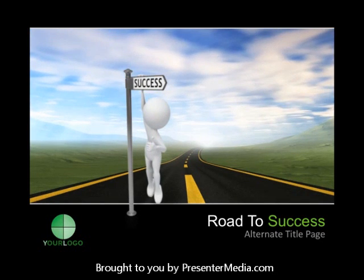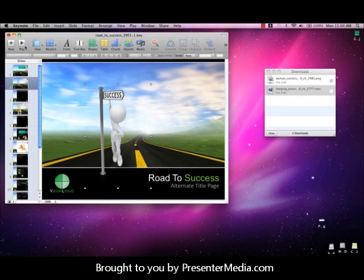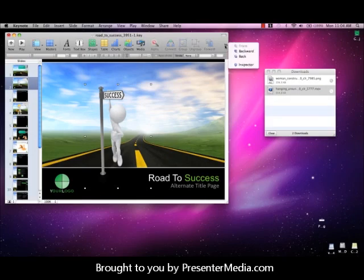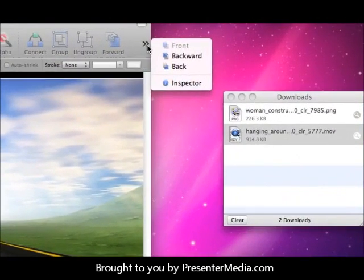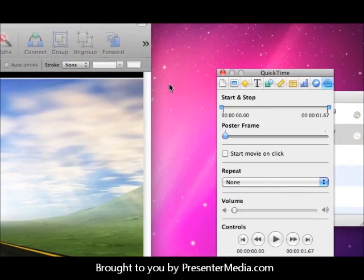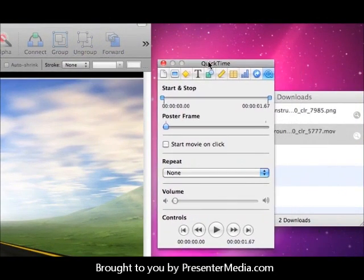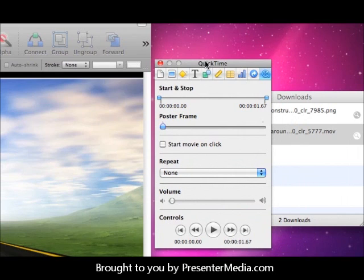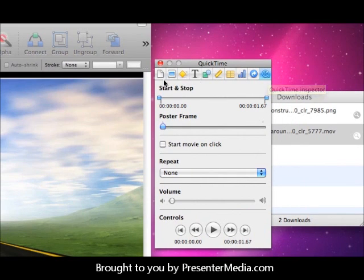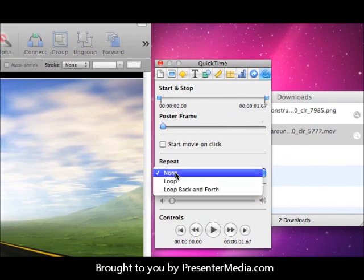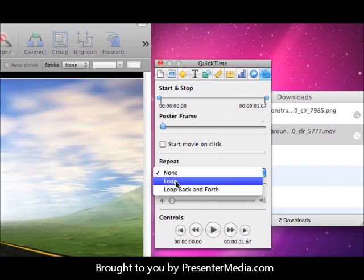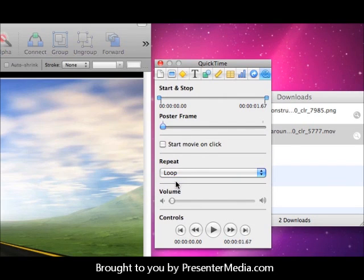So if you want to have the image loop, what we need to do now is open up the inspector. The inspector for QuickTime is going to be the very last option out of all of the panes, and then you have your repeat. Click on loop. This will make the image repeat.